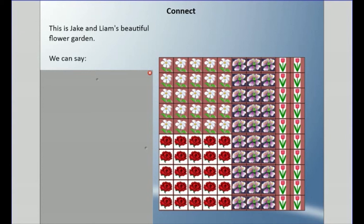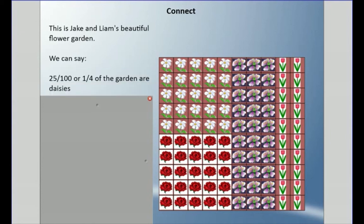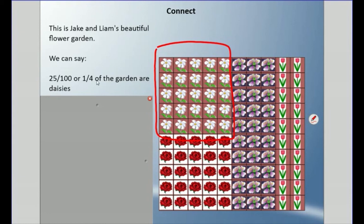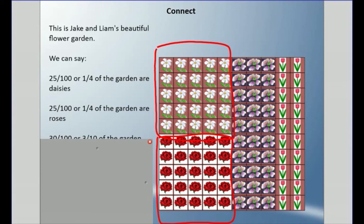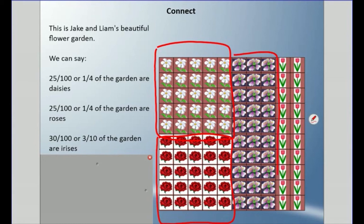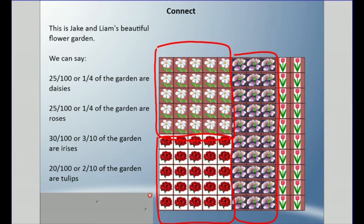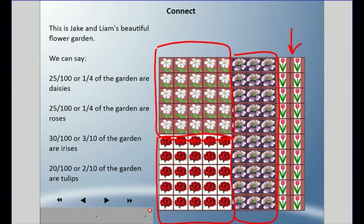This is Jake and Liam's beautiful flower garden. We can say that twenty-five hundredths, or one quarter of the garden, are daisies. Another twenty-five hundredths or one quarter are roses. Thirty hundredths or three tenths of the garden are irises — the purple ones — and twenty hundredths or two tenths are tulips, which are the remainder.